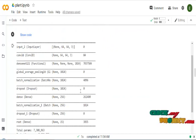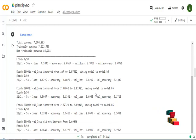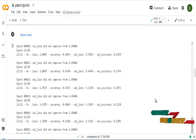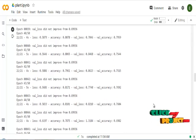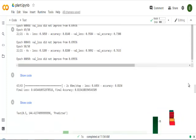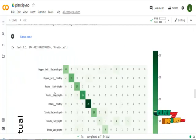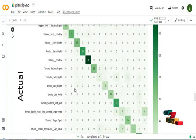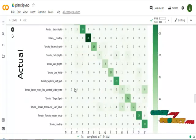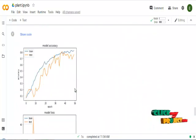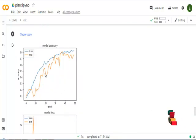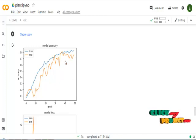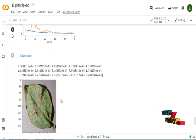This is the model of DenseNet version-121 layers. It will train the dataset, and the accuracy result of DenseNet-121 is 81%. This is the confusion matrix of plant disease images. This is the performance graph — showing the train accuracy versus test accuracy, and the train loss versus the test loss.